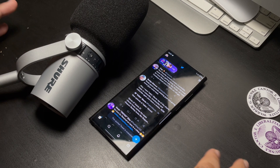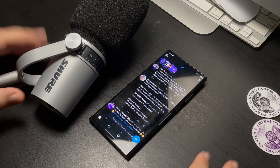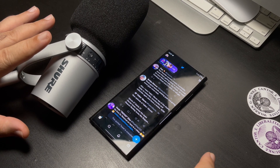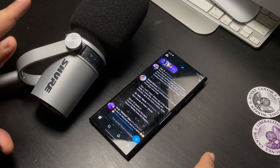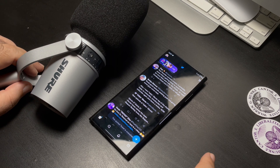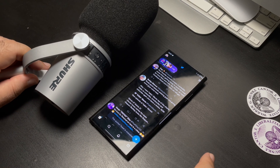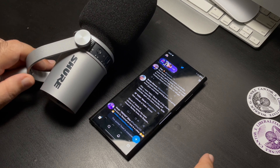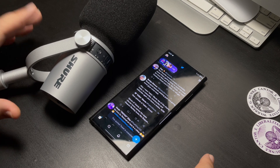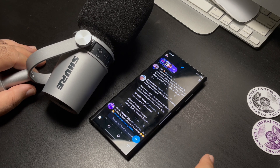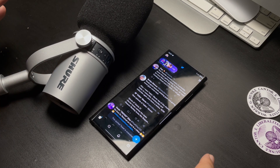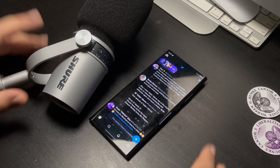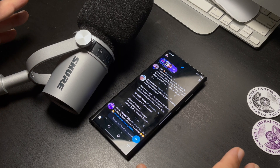I'm going to demonstrate exactly what you need. Number one, you need a phone with a USB connection, and you're going to need a USB-C microphone.